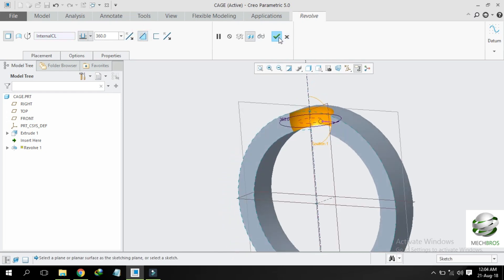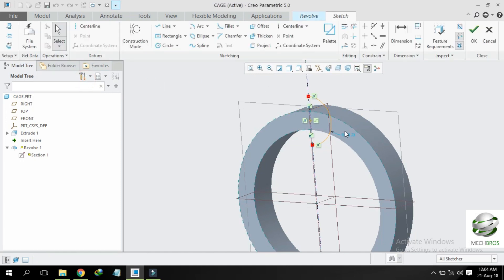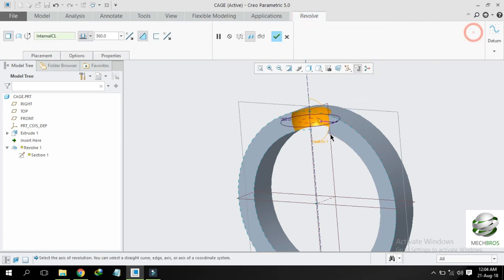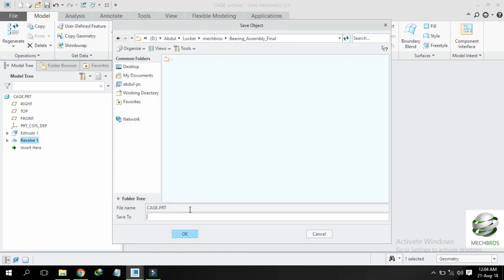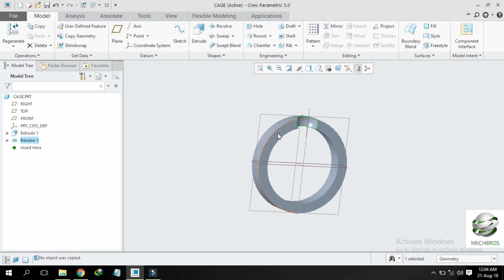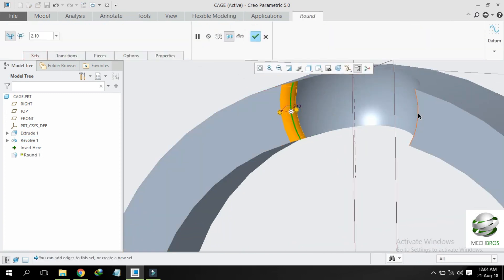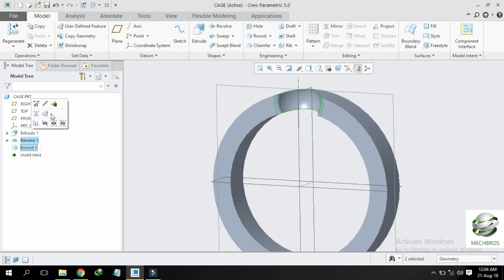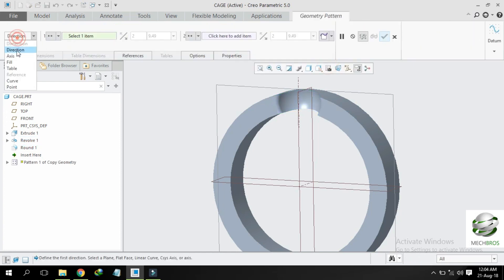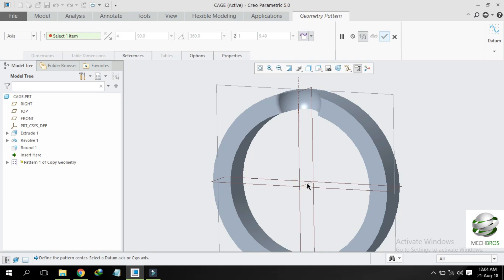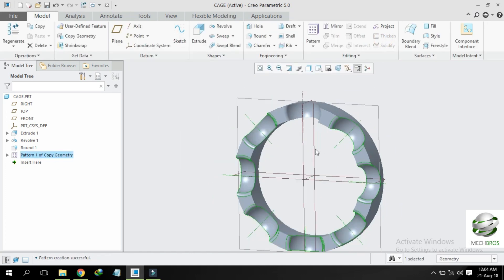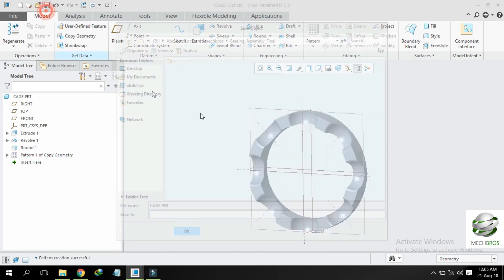Select solid and material removal, and give radius 12mm, click OK. Save this part — sorry — select round, and select the edges, edge zone. Give round radius 2.1mm. Select revolve and round — last two operations — and click pattern, geometry pattern. Select axis, number of members is 8, and select extent. You will get the pattern. Save the part.